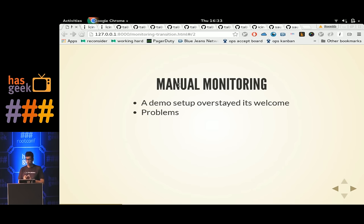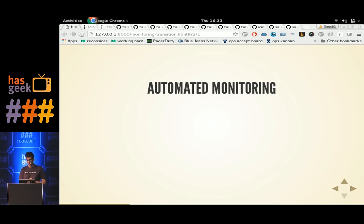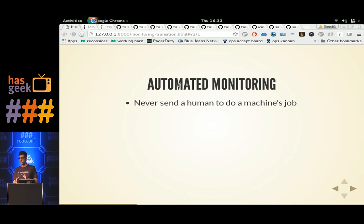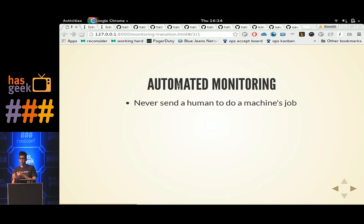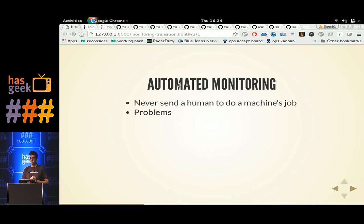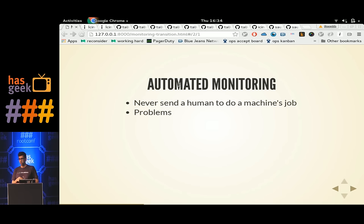So you decide to fix this by moving to automated monitoring. You realize you should never send a human to do a machine's job. You auto-discover hosts: when hosts get added to your system you start monitoring them, when they get removed you stop monitoring them. But there is still a major problem — you still have one host monitoring your entire setup, which means if that host goes down, you are blind.